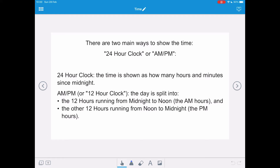There are two main ways to show the time: 24-hour clock or AM/PM. The 24-hour clock shows the time as how many hours and minutes since midnight. The AM/PM or 12-hour clock splits the day into the 12 hours running from midnight to noon — the AM hours — and the other 12 hours running from noon to midnight, which are the PM hours.